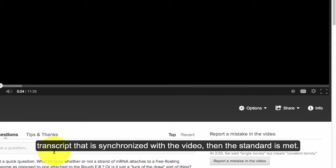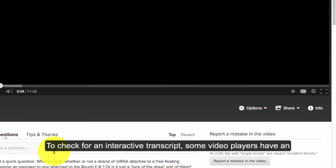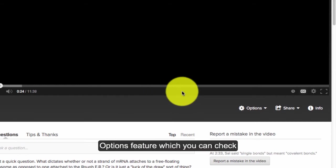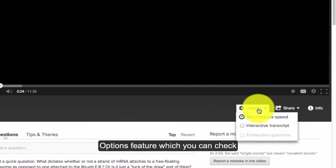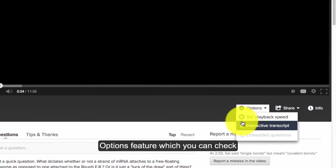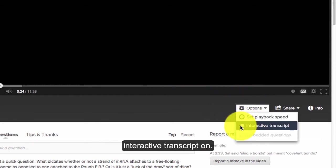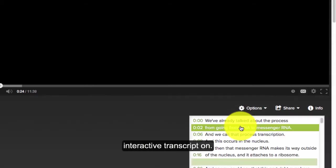To check for an interactive transcript, some video players have an options feature which you can check interactive transcript on.